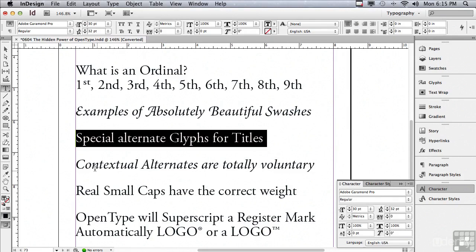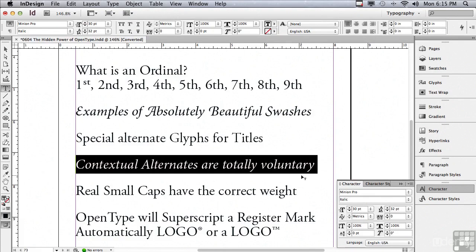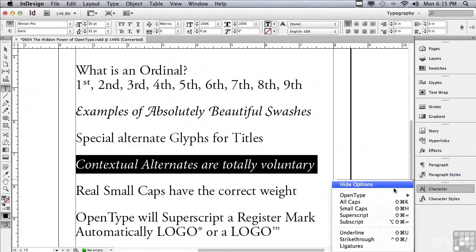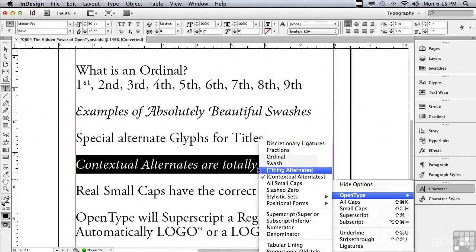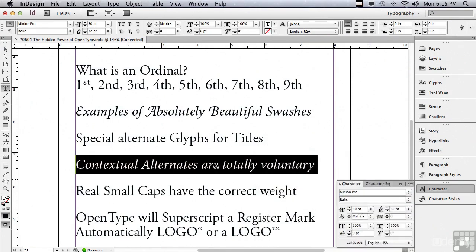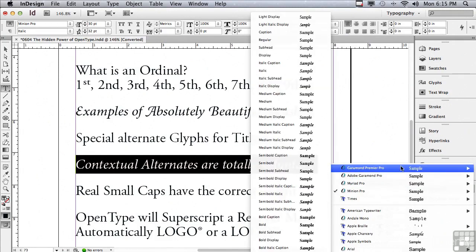I'm going to select the next line and talk about contextual alternates. I'm going to go under my options menu to OpenType. And you can see contextual alternates is already checked, yet it's in brackets. Anytime you see an option that's in brackets, it means that particular option does not exist in this particular typeface. So what can I do? I'll change the typeface. I'm going to go to the type family and I'm going to make it Garmin Premier Pro Italic.